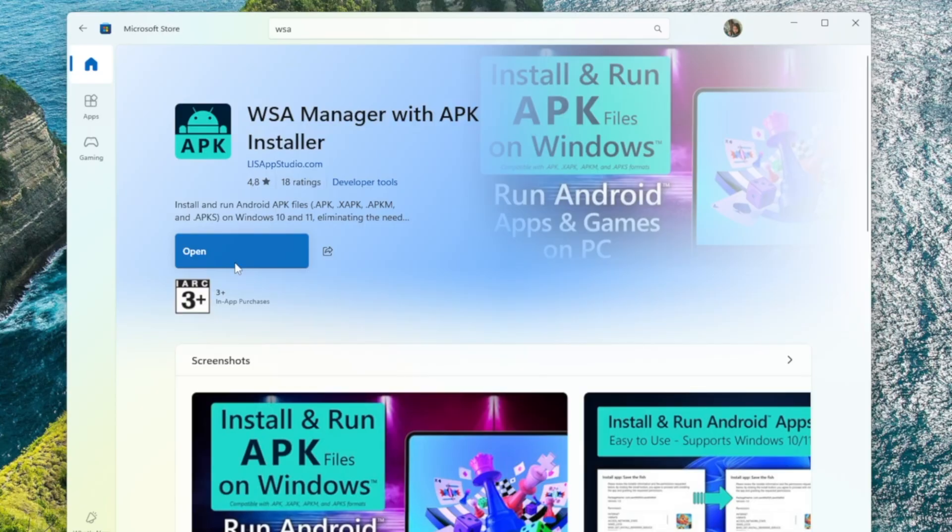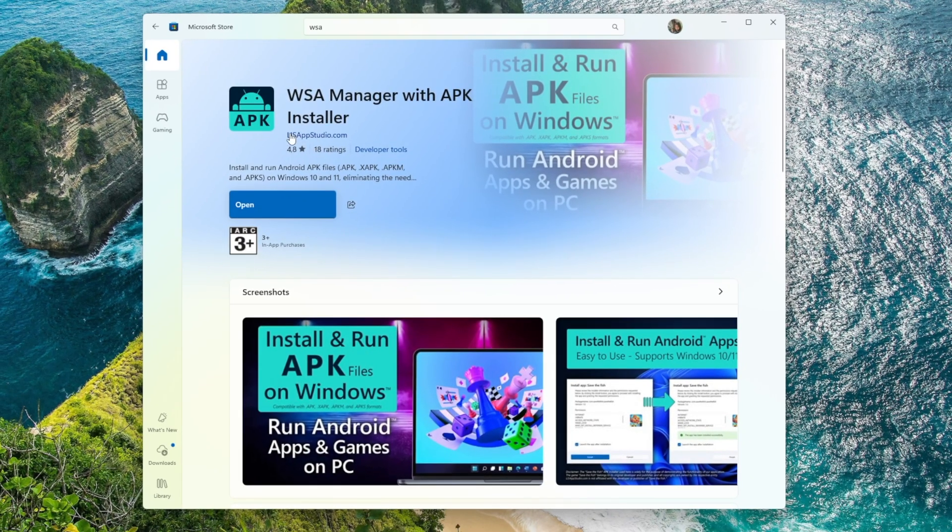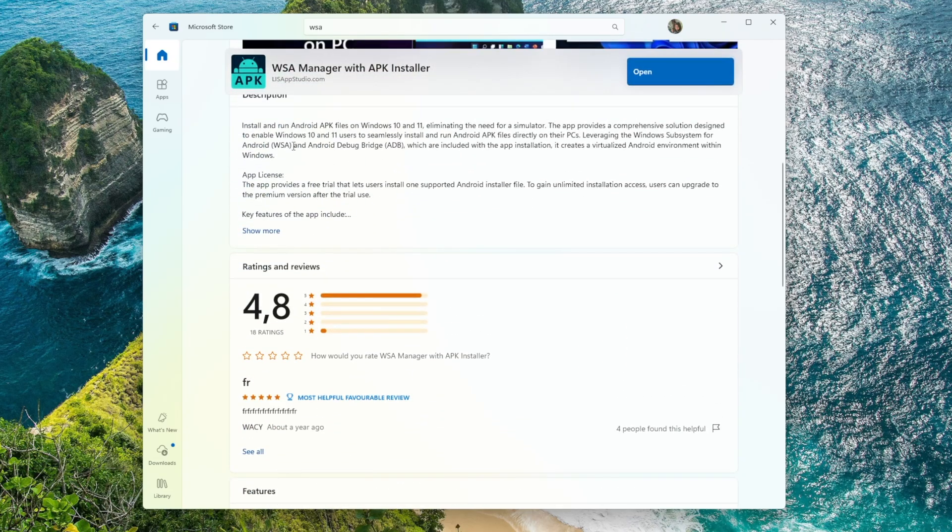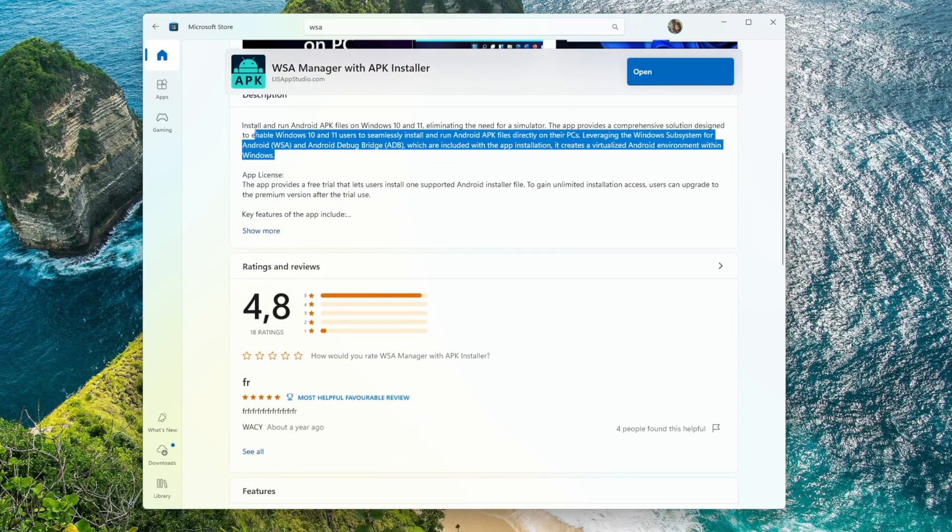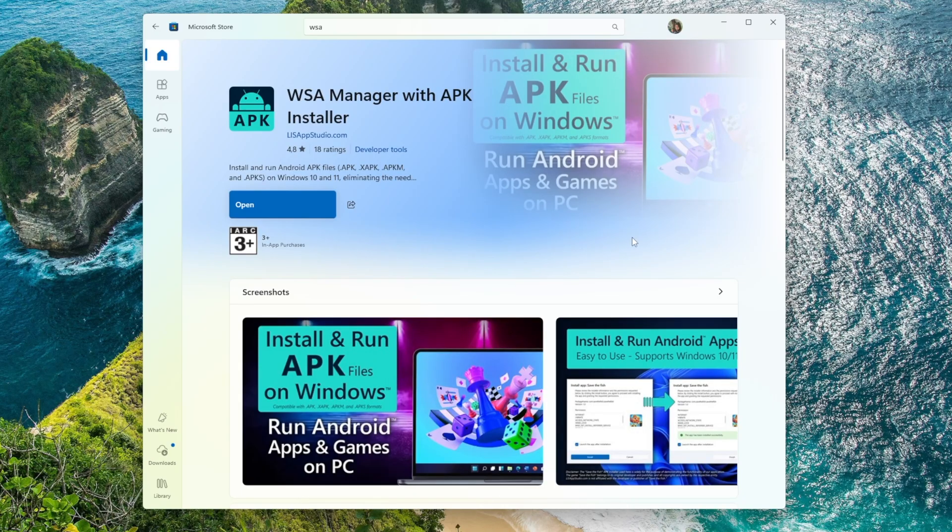Alternatively, if you don't want to search manually, you can check the link in the video description. I've already included the official Microsoft Store link there. In the latest version, you don't need to download or search for any extra packages. Everything is already included in one single download.